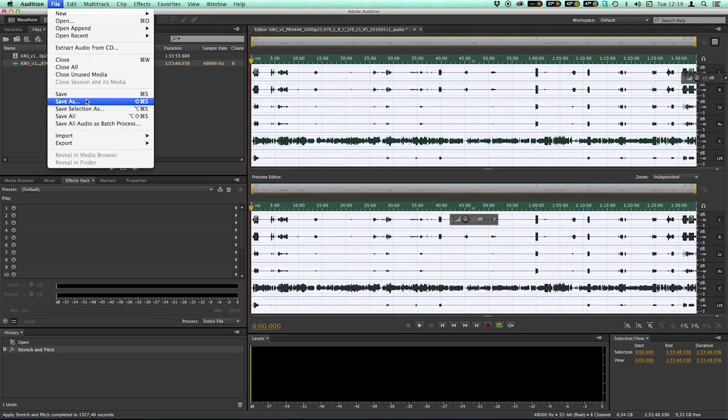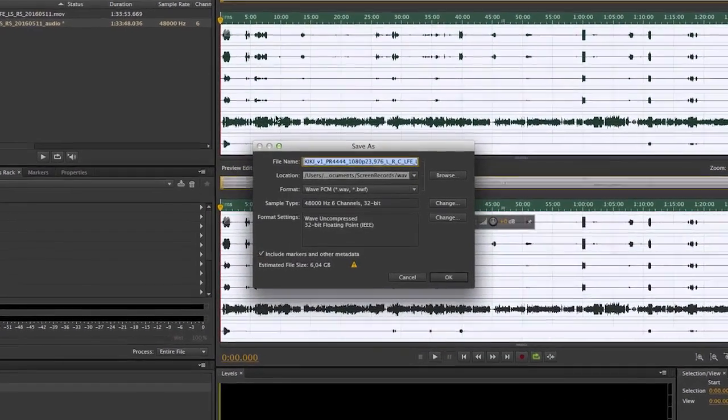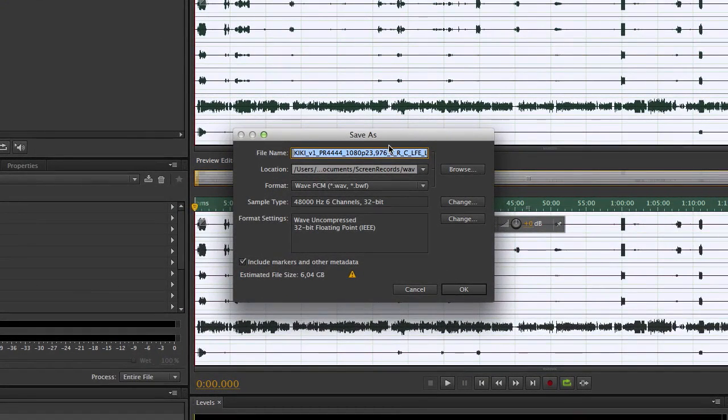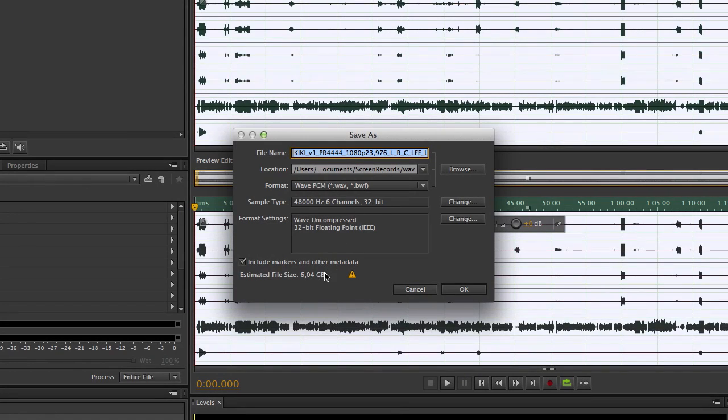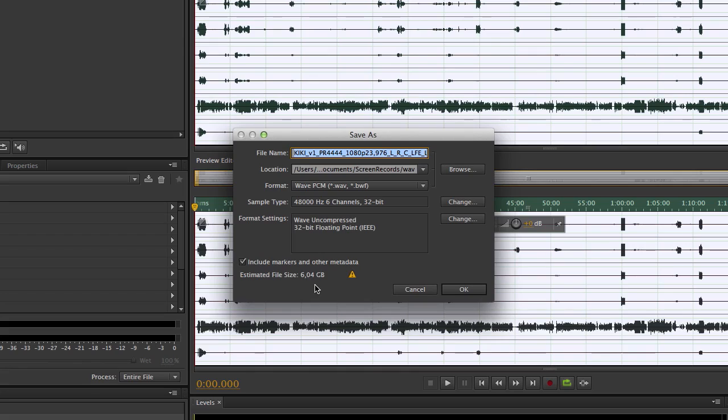And with the time stretch applied, you can save it as one wave file containing all the six channels, the 5.1 surround mix. Go to File Save As. When saving a multi-channel wave file, you should, before saving checking the estimate file size. If the file size exceeds 4.2 GB, you are saving the wave file as a 64-bit wave file, which means that Premiere cannot import 64-bit wave files.